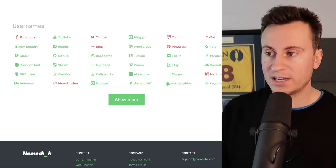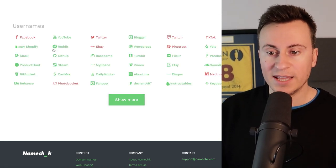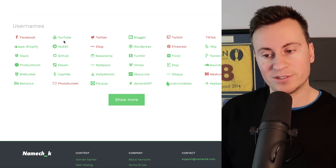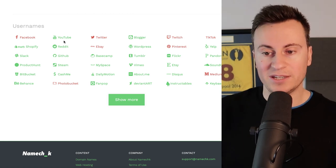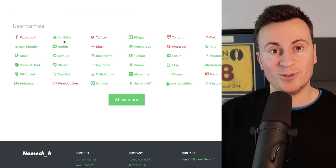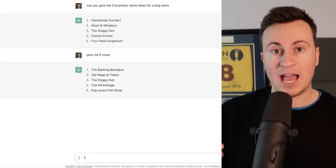So just cross check it against Namecheck and you'll be able to see whether you can create an Instagram page, Facebook page, Twitter and all that sort of stuff.